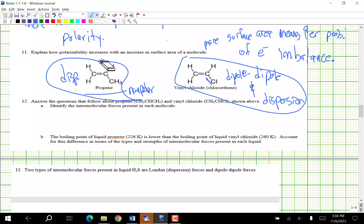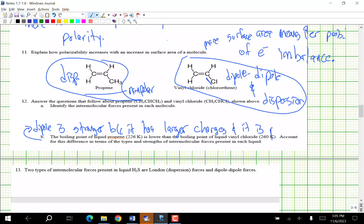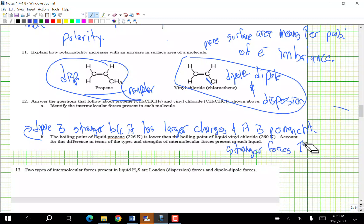The boiling point of propene is lower than that of vinyl chloride. Account for this difference in terms of types and strength of intermolecular forces. Dipole-dipole is stronger because it has larger charges and the dipoles are permanent, so stronger forces increase the boiling point.